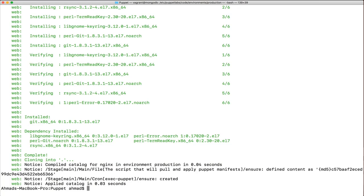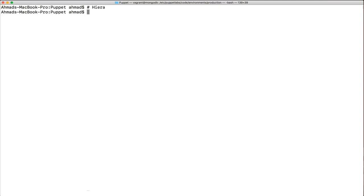Welcome back. Now that we have configured our machines to receive new manifests added to the git repository, let's introduce Hiera. Hiera is how Puppet stores different configuration variables. In Chef we use the concept of databags, which also had a way of encrypting data. Puppet also has a way of storing and encrypting variables — we call it Puppet Hiera.